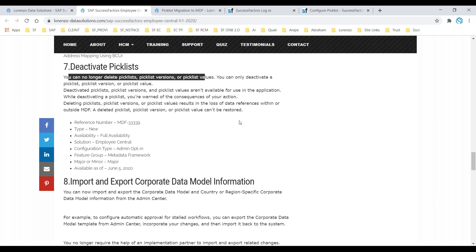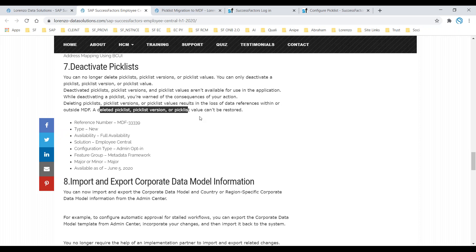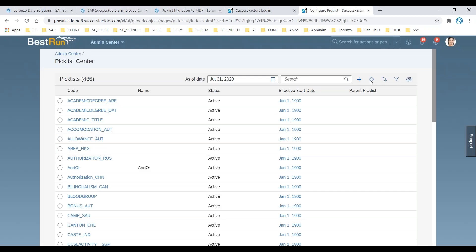Instead of a Delete button, you now have a Deactivate button. If you no longer require any pick list, you can deactivate it but you cannot delete it. The reason is simple: if you delete data, there is inconsistency within the data and you may experience consequences for any configuration that has been done. When you delete a pick list or pick list values, you can't restore the data. But when you deactivate, you are still able to restore the data with no inconsistency.